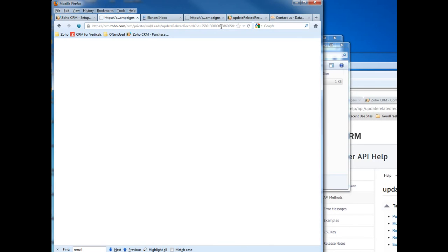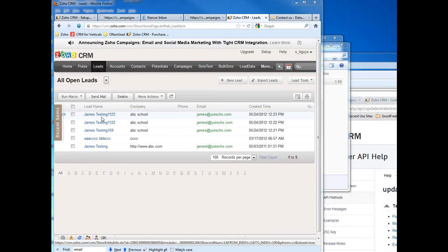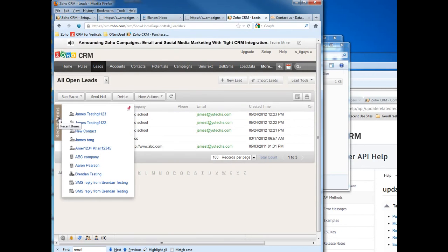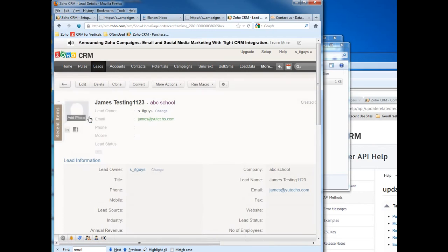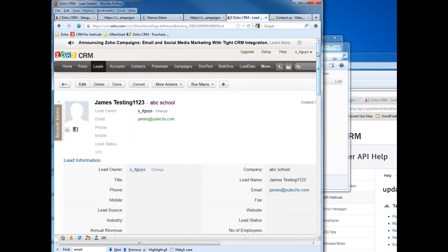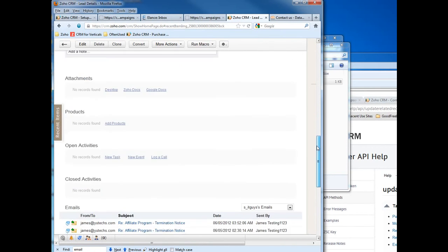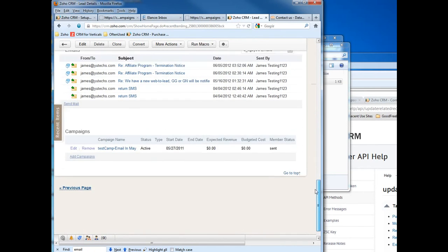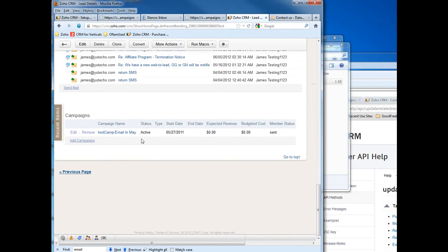Let me go back to the CRM. Let's go to this lead. Let me click this - it will refresh this page, this record. Let me scroll down.